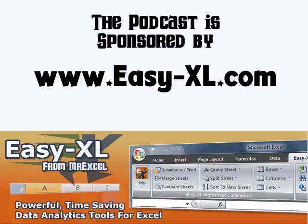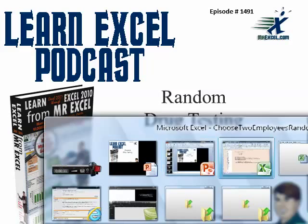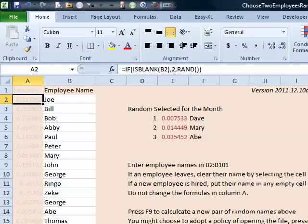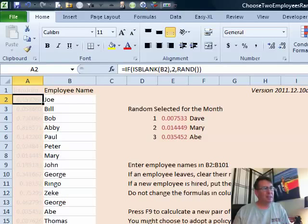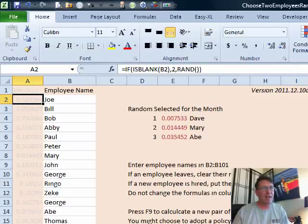MrExcel podcast is sponsored by Easy-XL. Learn Excel from MrExcel podcast episode 1491, Random Drug Testing. This is a cool question sent in: a small company of 26 employees wants to randomly select two of those employees to be drug tested every month, and they want to use Excel to do that.